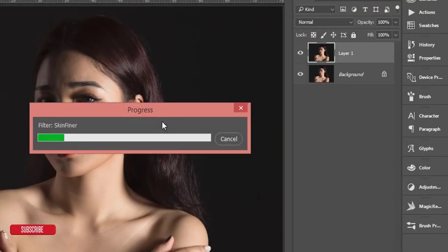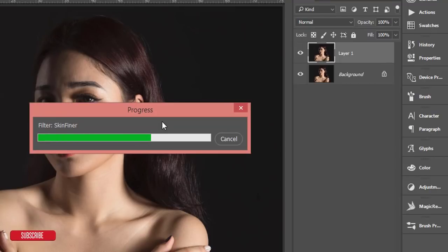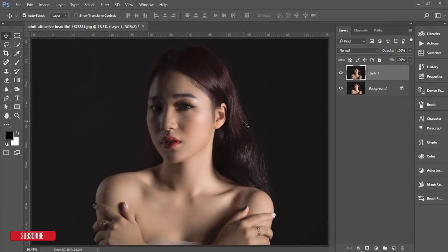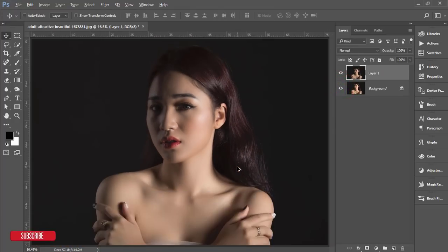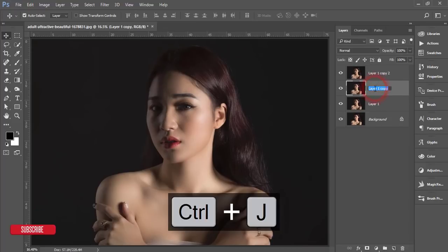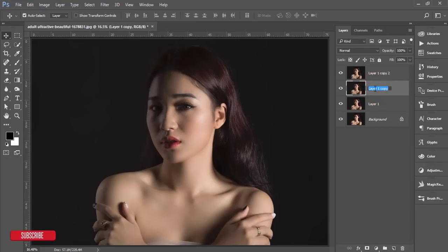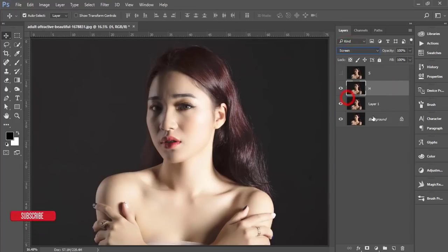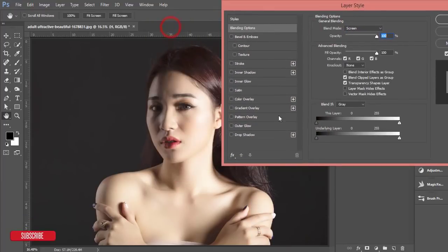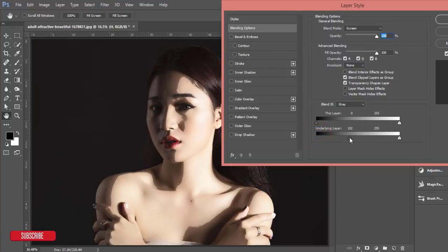Now I'll apply the dodge and burn option, because without it the highlighted and shadow areas won't be prominent. The skin smoothing is done. Press Ctrl+J and make two copies of this layer — name one 'H' for highlight and 'S' for shadow. Turn off S and H, set H to Screen mode, right-click for blending options, and on the underlying layer find the highlighted area of the face.